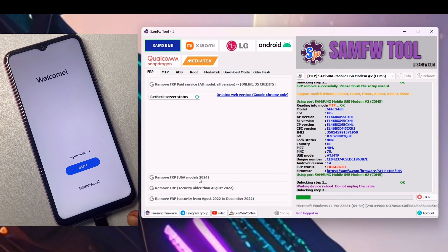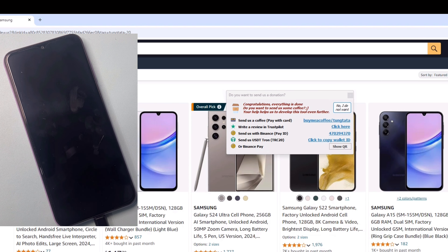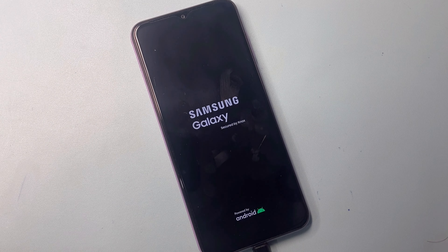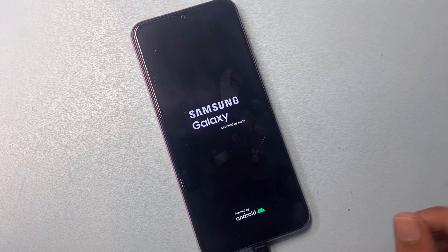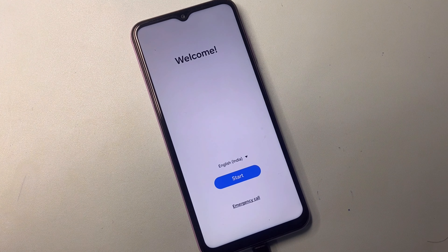Do not unplug the cable. Now unlocking step 2. FRP removed successfully on my phone. This phone reboots 2 times during this process. Wait a few seconds. This phone is rebooting now. FRP removed successfully.